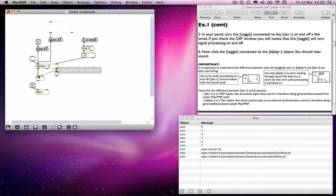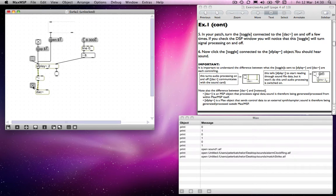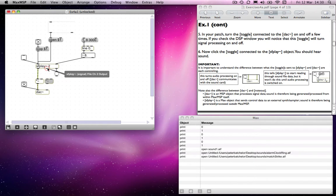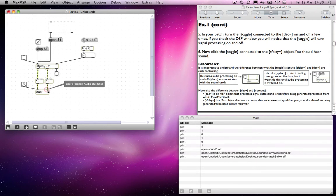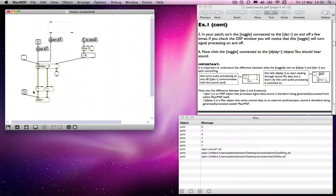And notice, incidentally, that although I said that in Max you would need a zero point argument in order to get it to calculate floating point, in MSP you don't need to bother with that because all calculations are floating point anyway. So we don't need to bother with a zero point argument in there. So I'm using multiplication objects to control amplitude. Now, why is that?